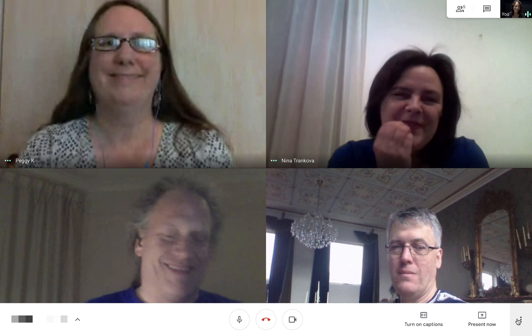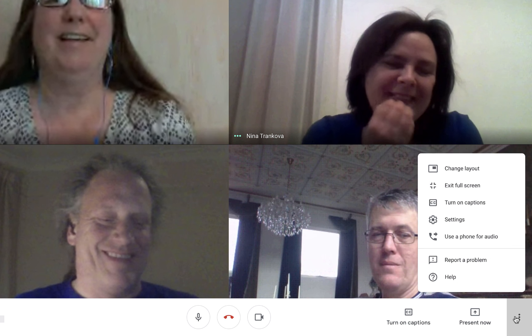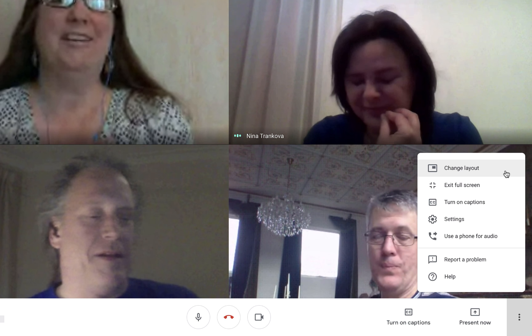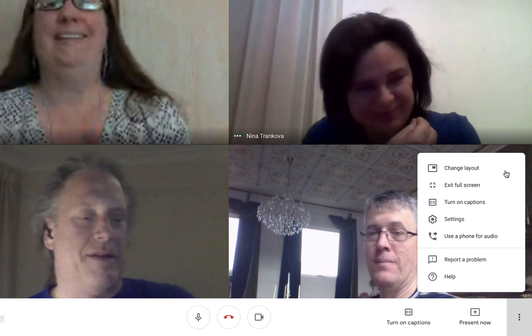To change the layout, you will need to start in an existing meeting. In the bottom right-hand corner, select the More Options icon. In this menu, you can now select the Change Layout option.